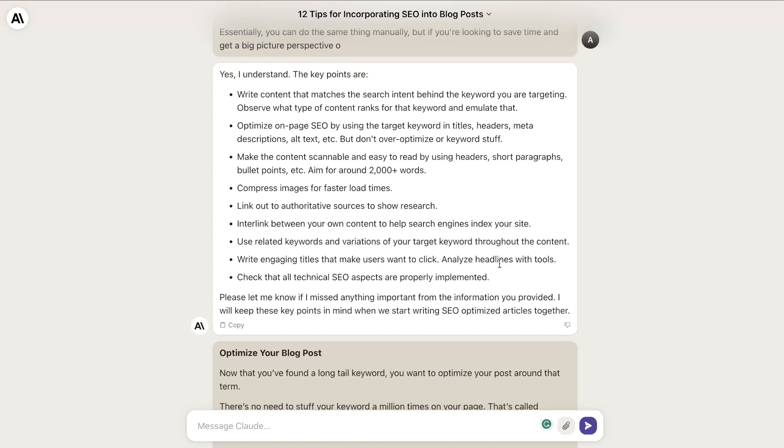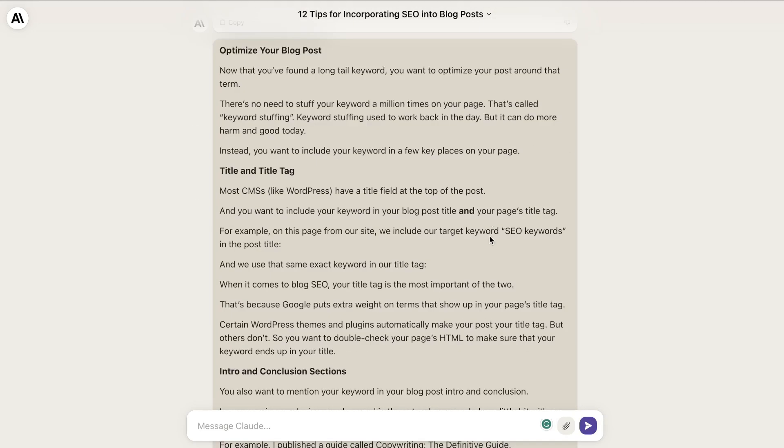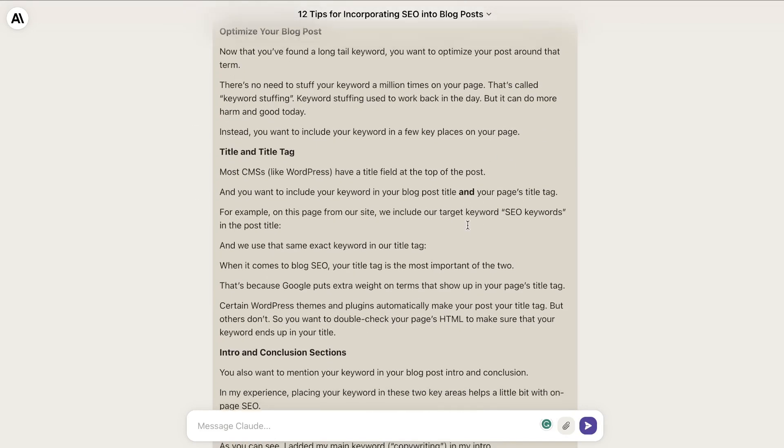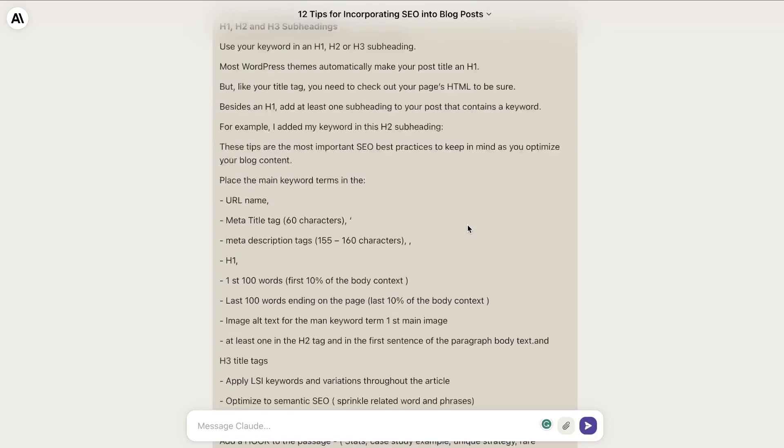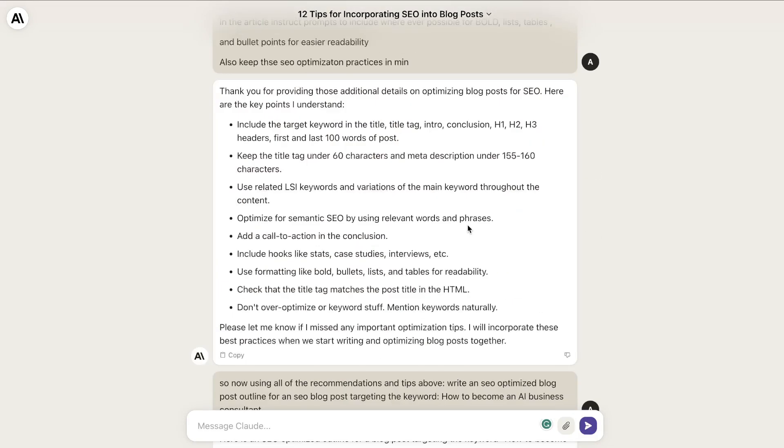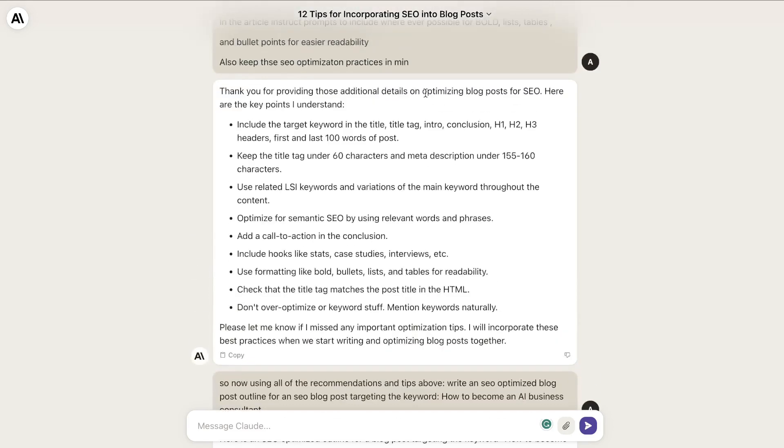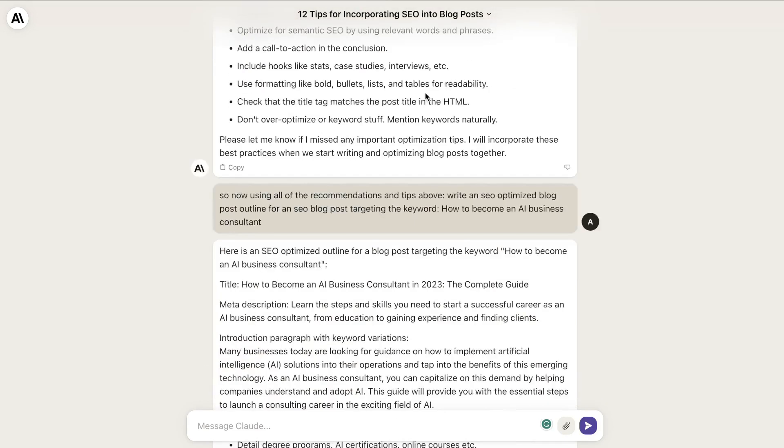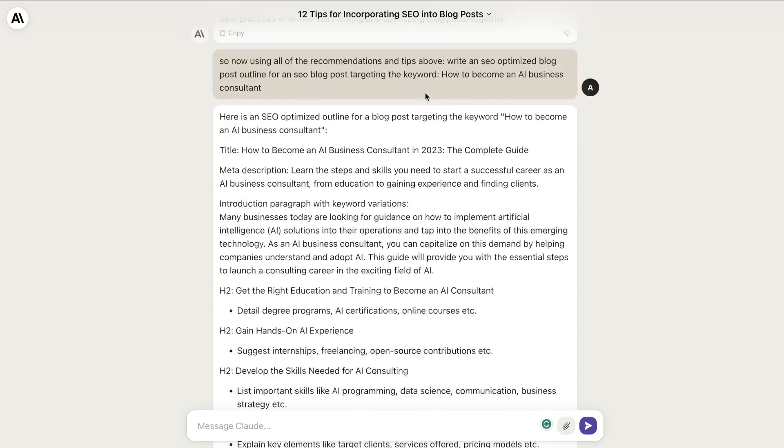Then I added some more instructions into Claude so that it has everything needed to write SEO optimized content. Once I primed the AI and fed it information about writing SEO optimized content, I asked it to use those recommendations.